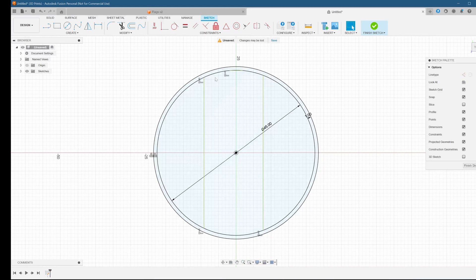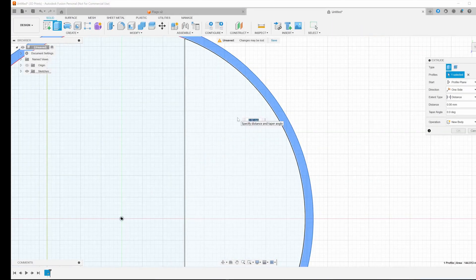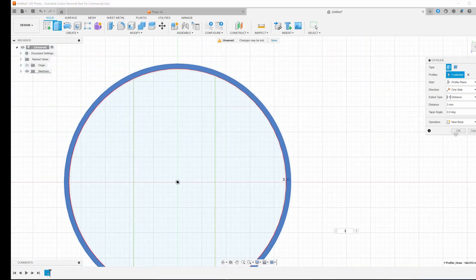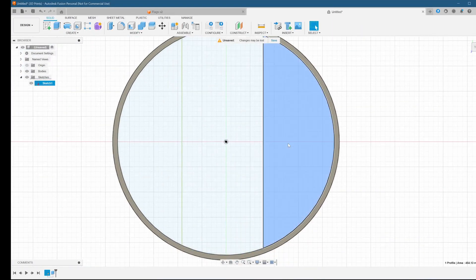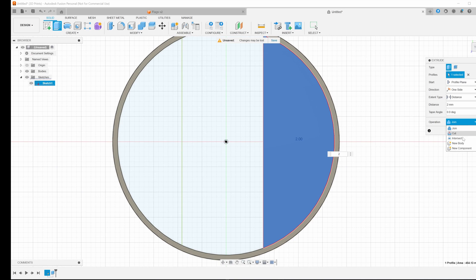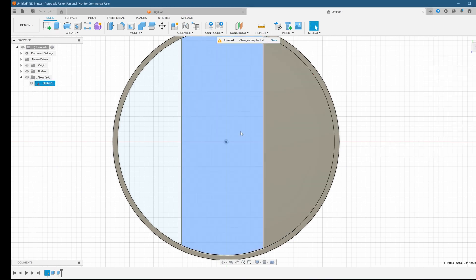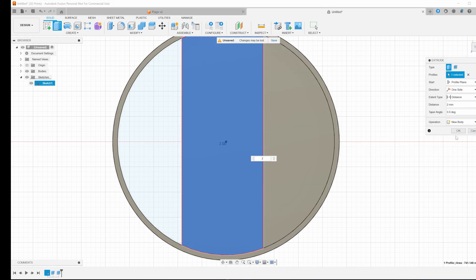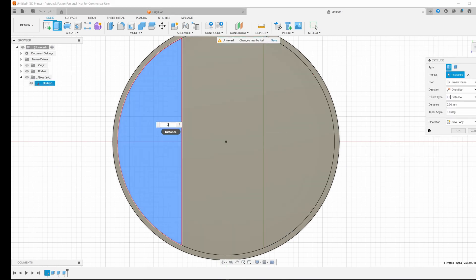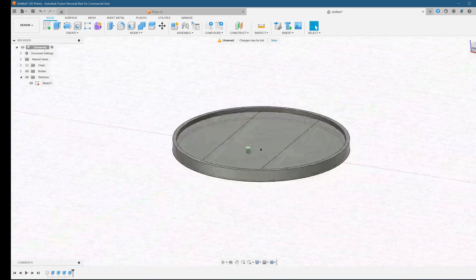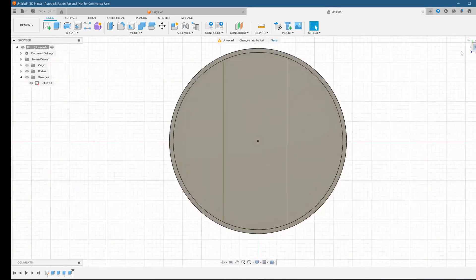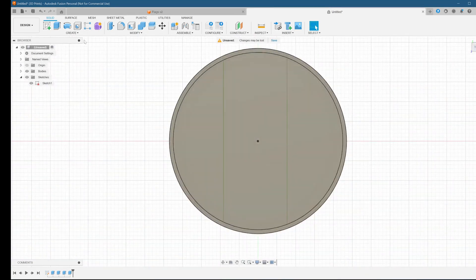One thing I forgot to record was the keychain loop on the second model, but it's the same as the first one, so if you need to review that, just pause the video and go back to the first model. Now that we have our two models, we can go on to Bamboo Studio to get our prints on.